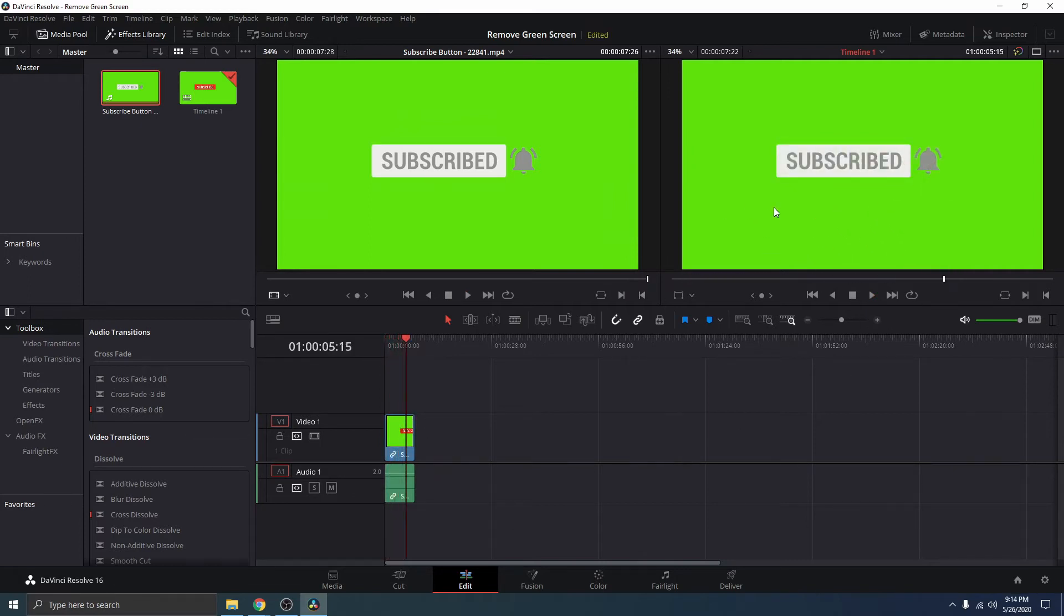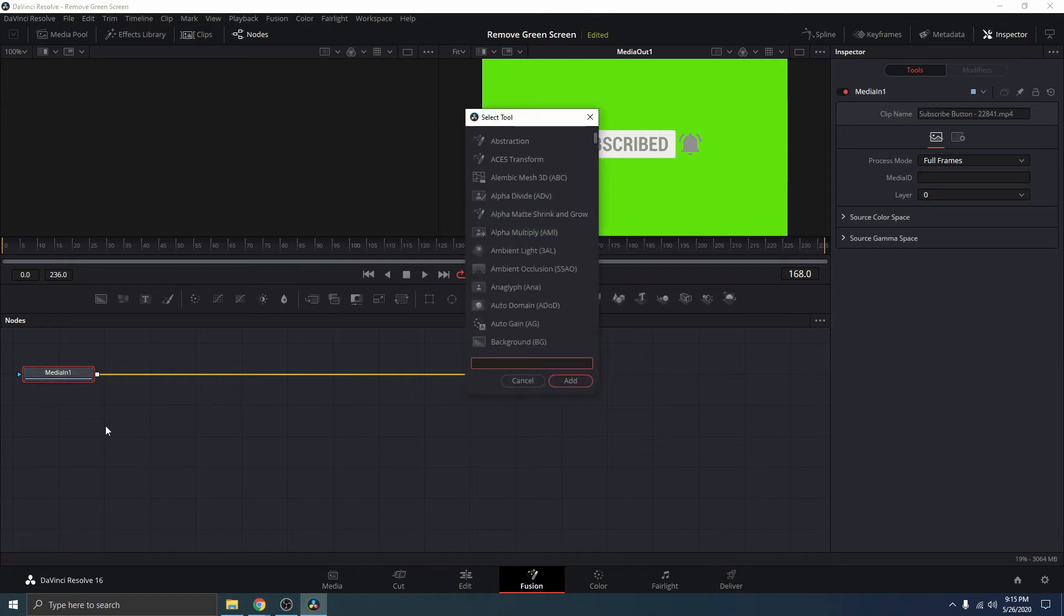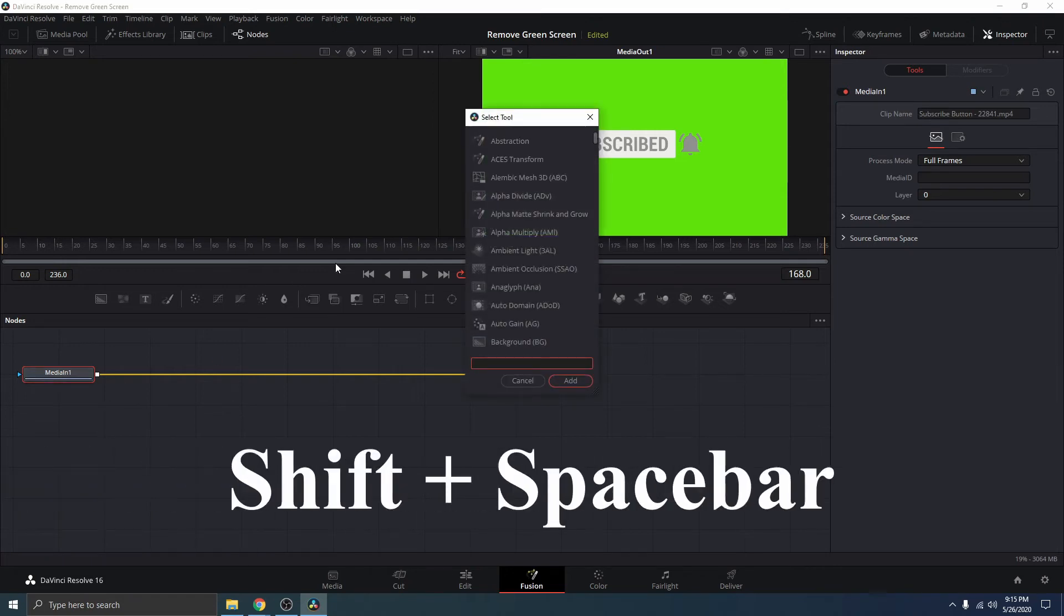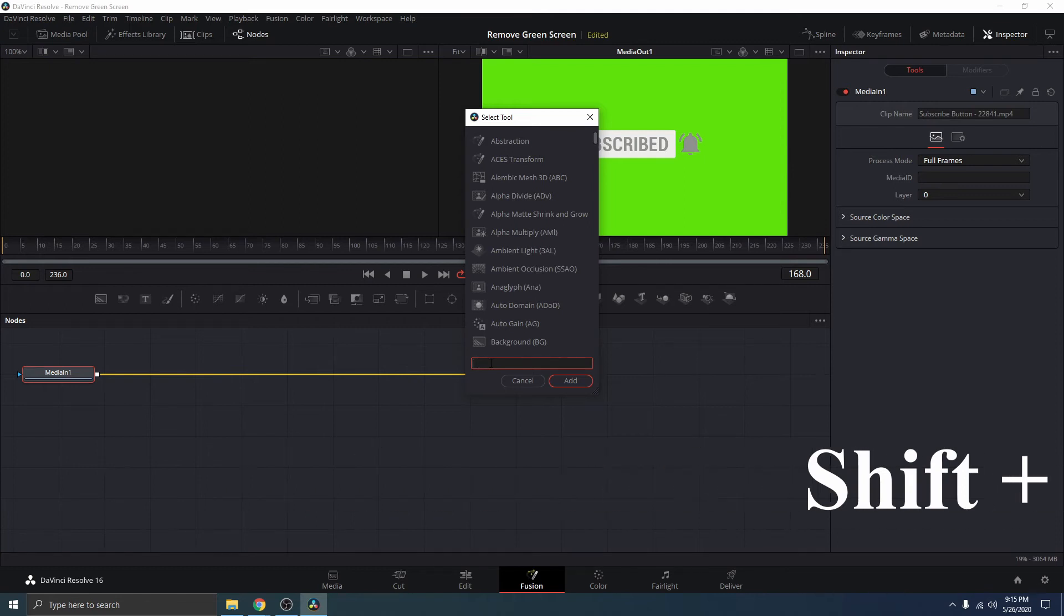To get rid of the background, what we need to do is to head over to Fusion. And once we are inside here in Fusion, with the media in those selected, hit Shift Space and type Keyer.